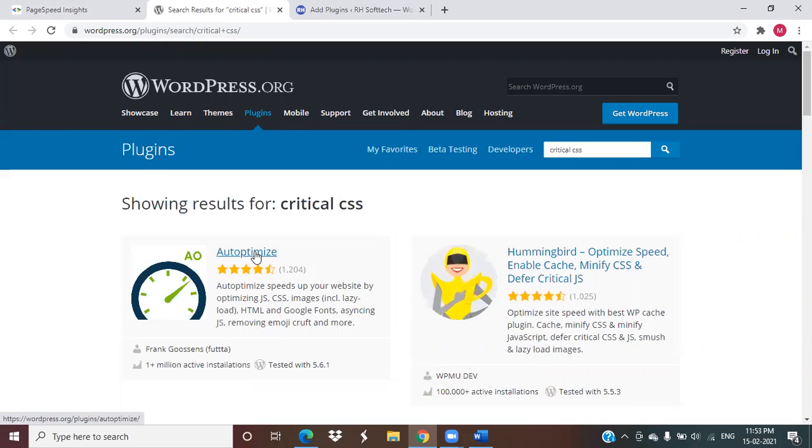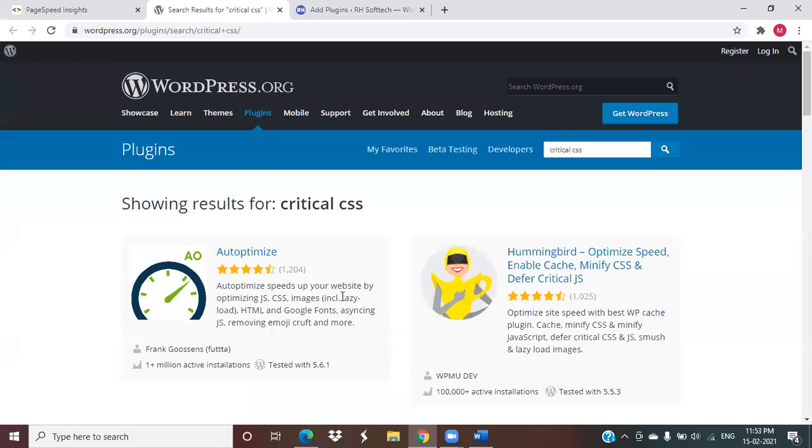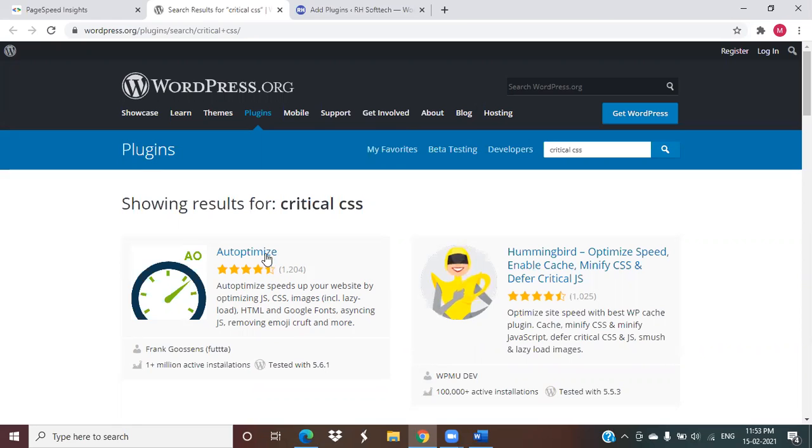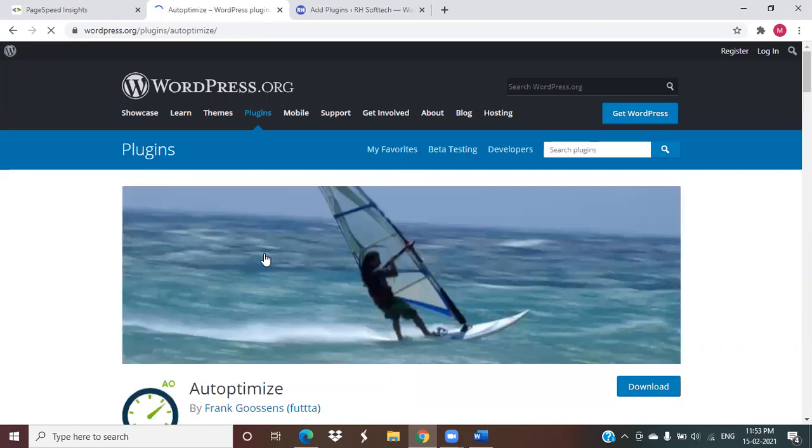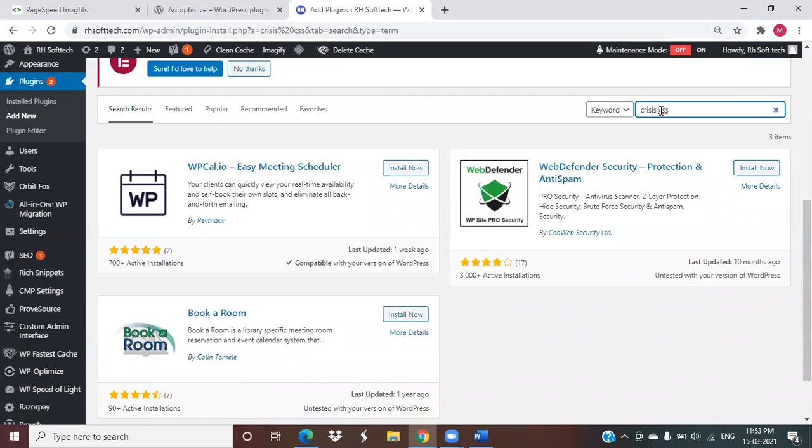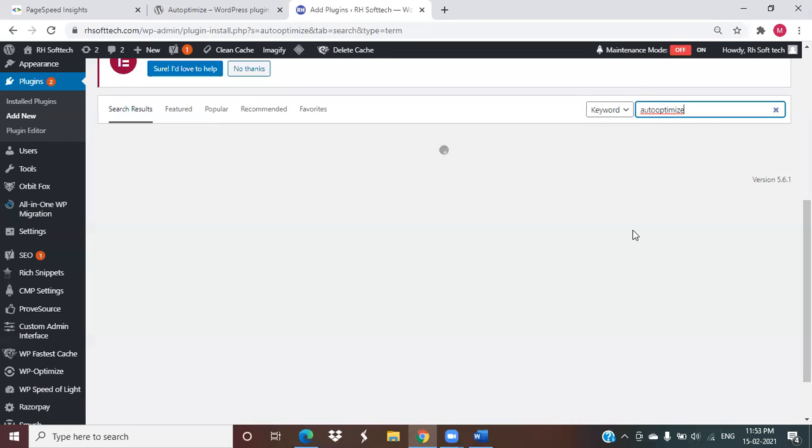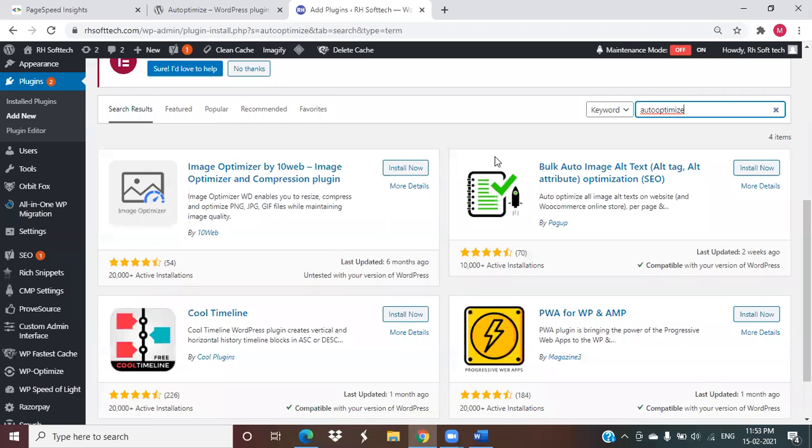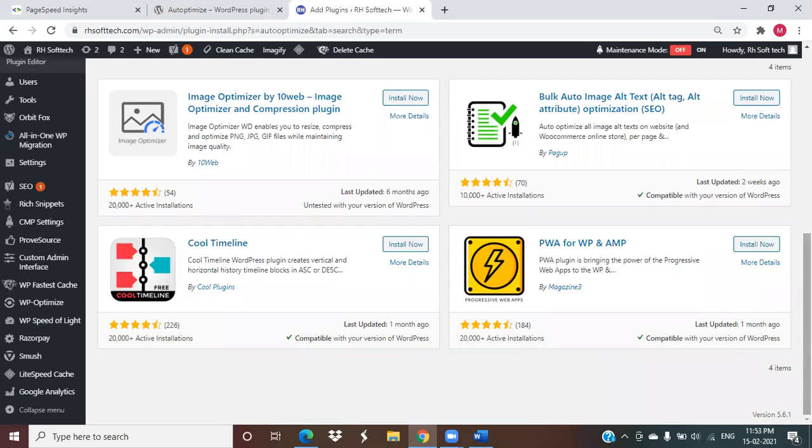I can go for this auto-optimize. As the description says, the plugin looks good - auto-optimize speeds up your website by optimizing JS and CSS. I am installing this on my website, auto-optimize.